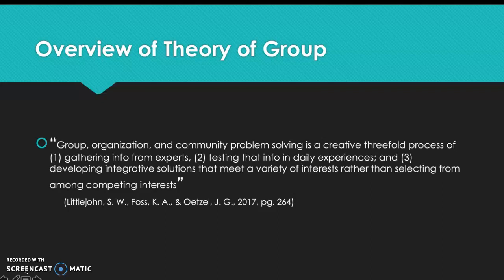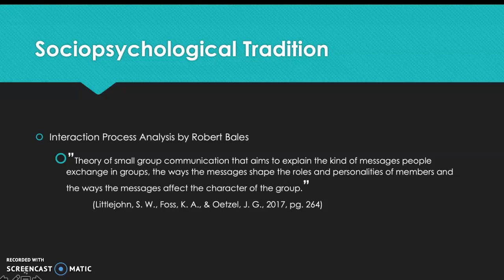We're going to go through each one of the traditions and how theory of group applies to that. Within the socio-psychological tradition there is Robert Bales' Interaction Process Analysis, where he says theory of small group communication aims to explain the kind of messages people exchange in groups, the ways messages shape the roles and personalities of members, and the ways messages affect the character of the group.